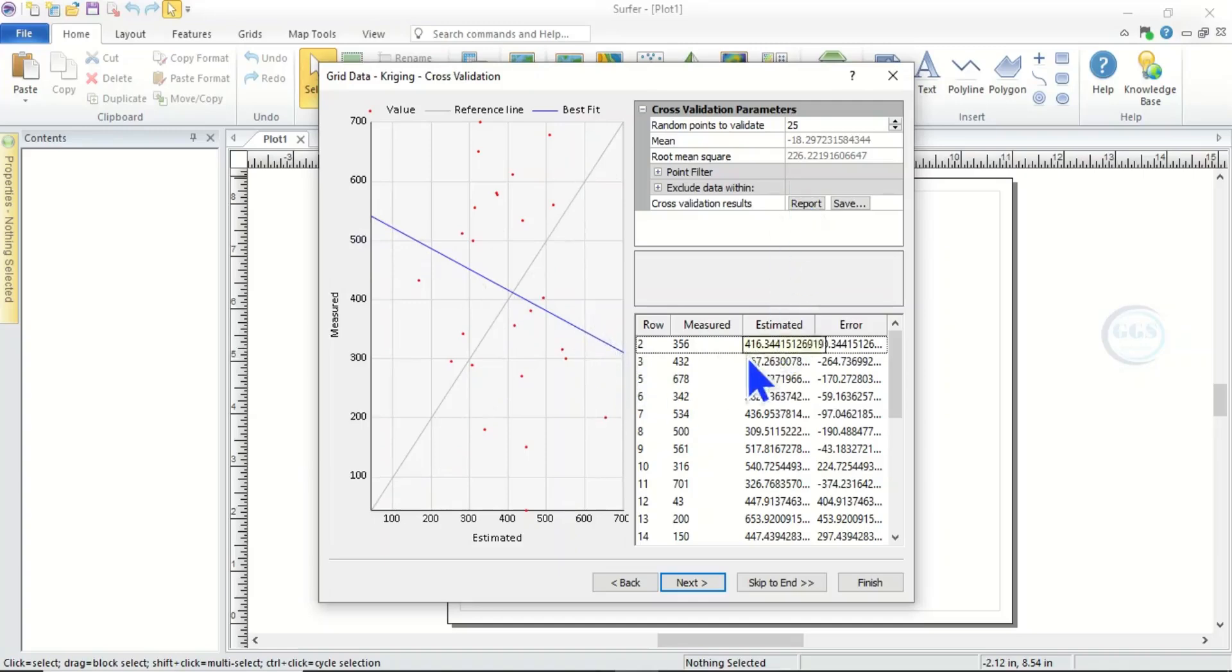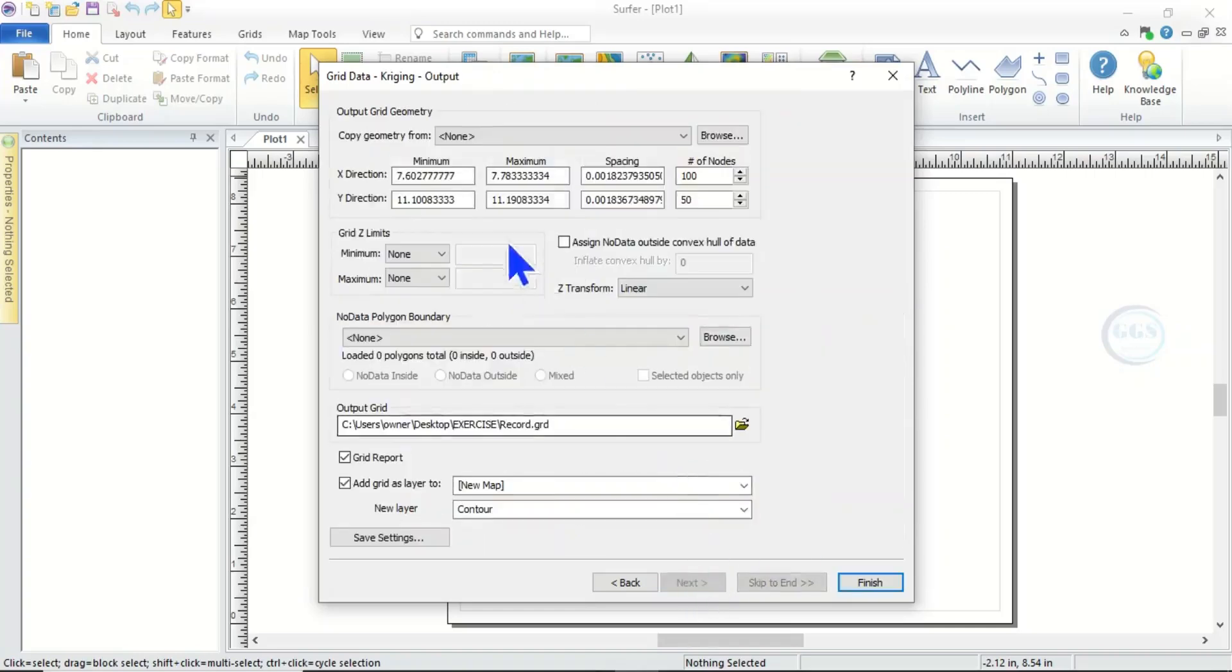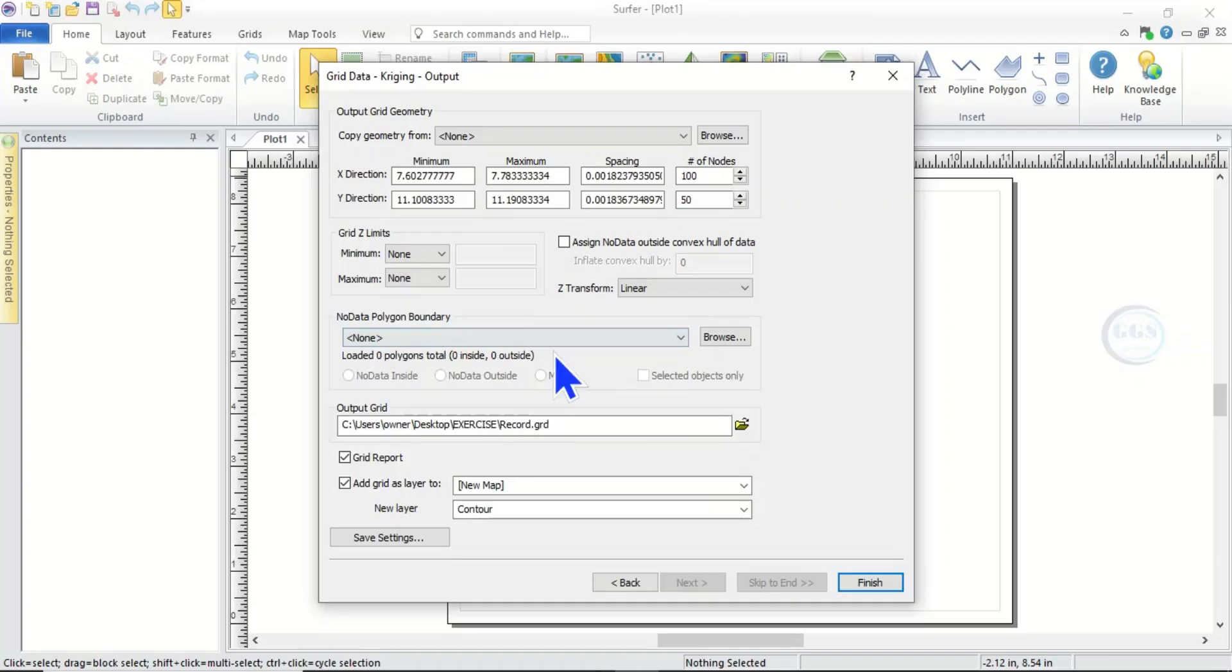So then here you can see information about your data. Then if you click Next you can see the summary of output grid geometry here. So then click on Finish.